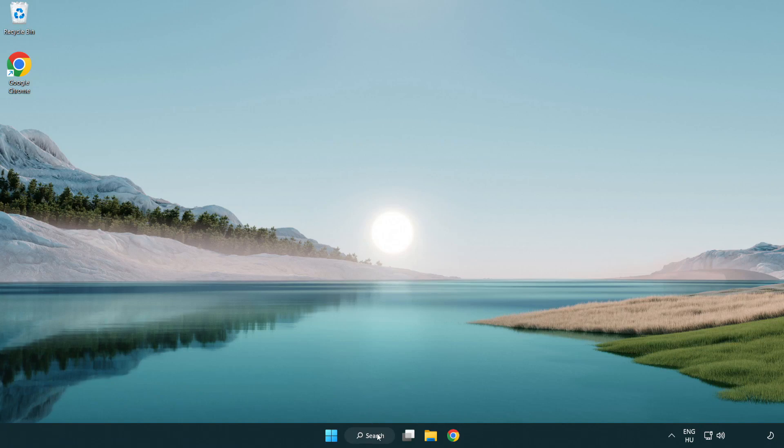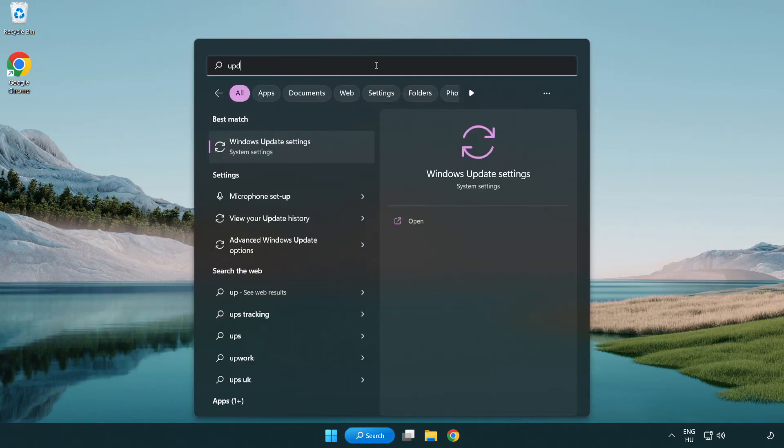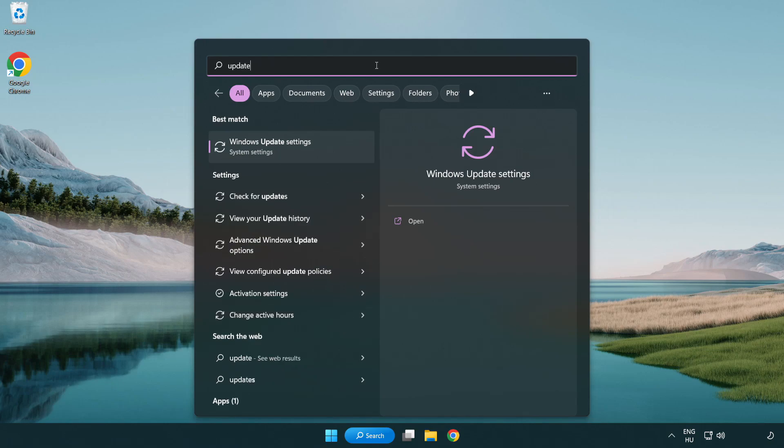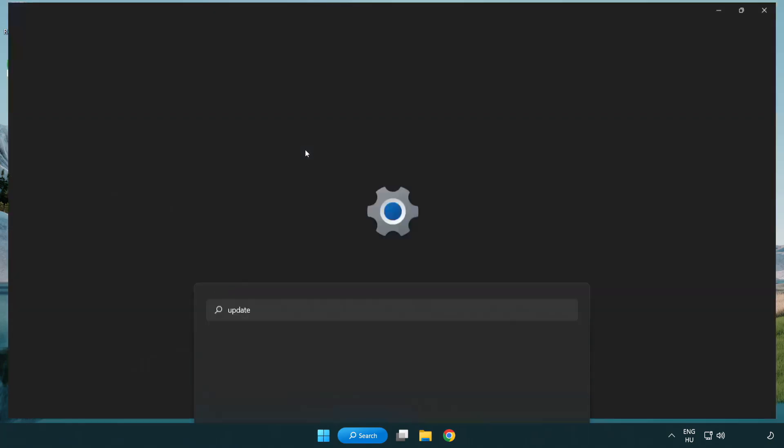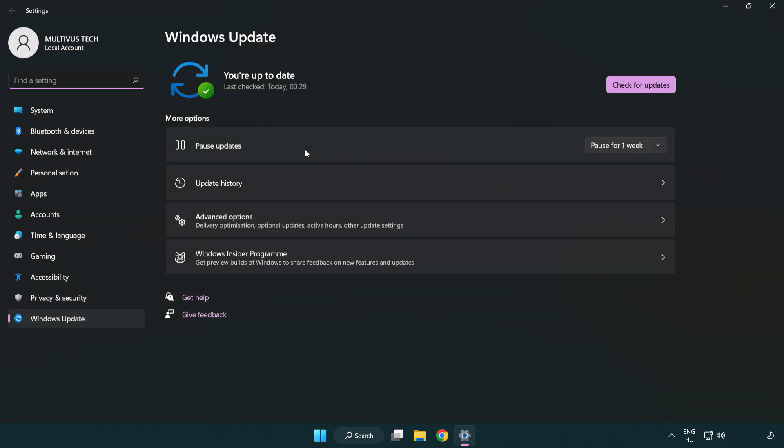Click search bar and type update. Click Windows update settings. Click check for updates.